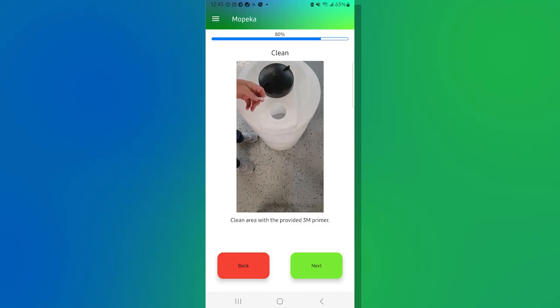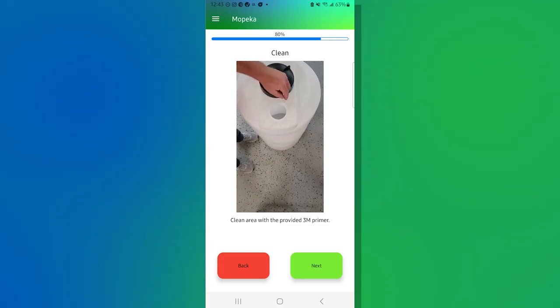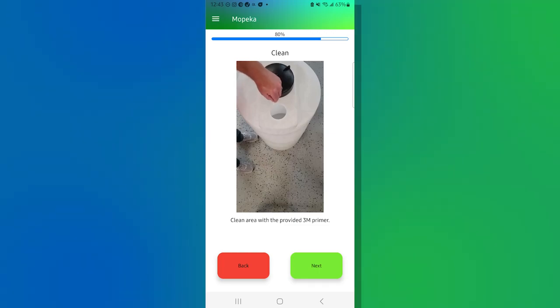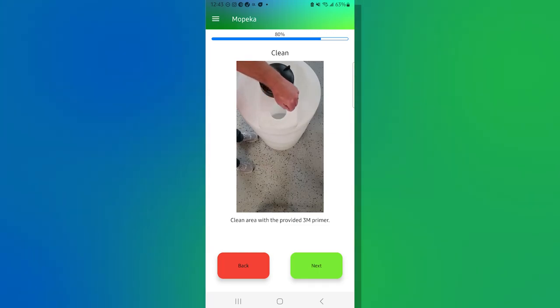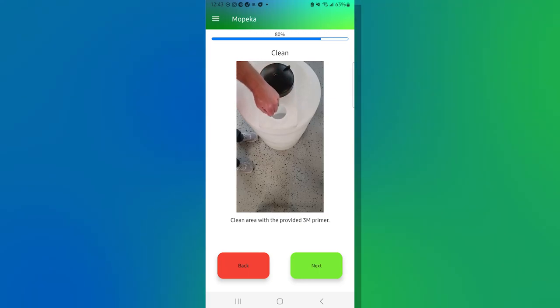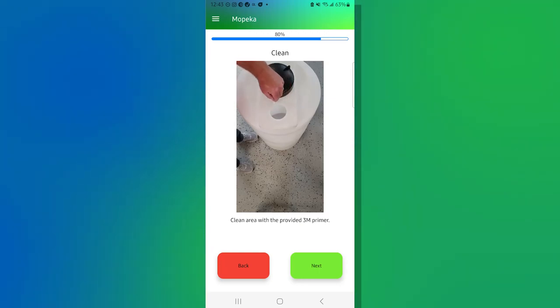Okay. Now it's going to say take the sensor out. And what we're going to do is we're going to put the 3M primer around the edge of the tank so that when we pull off the adhesive strip that is on the underside of the sensor, it will chemically bond. Let's go ahead and hit next.